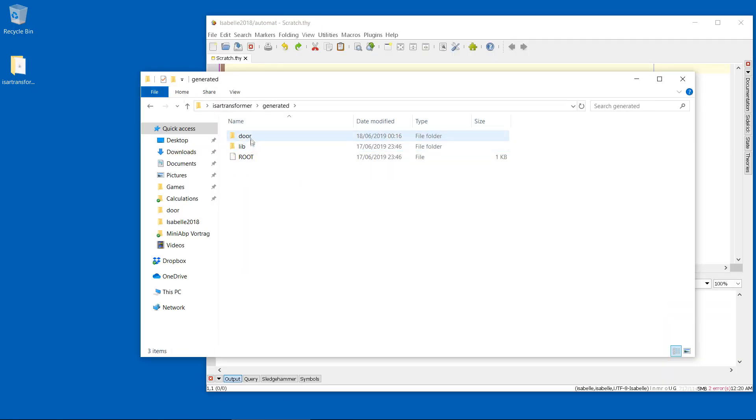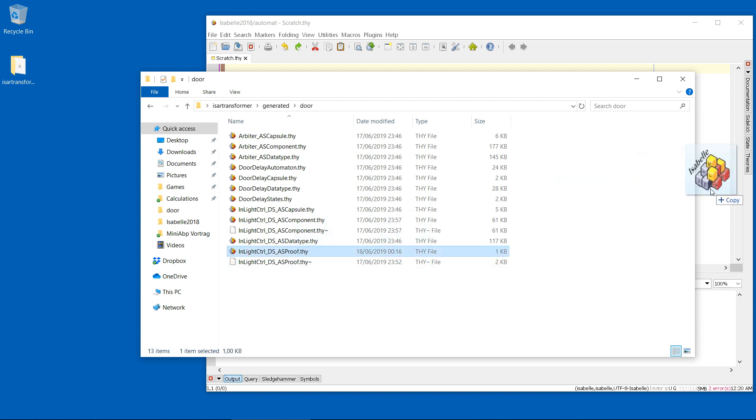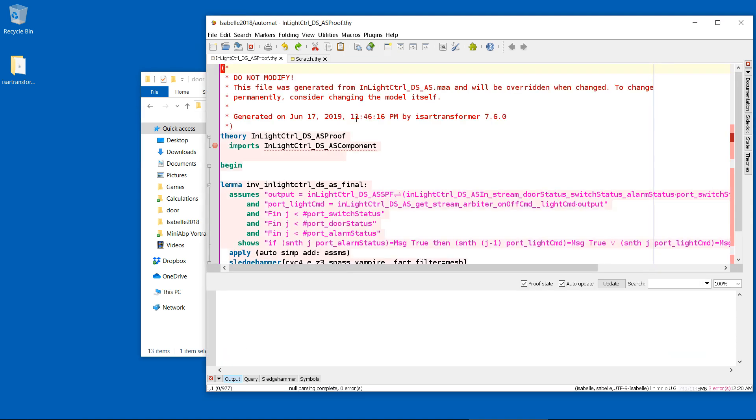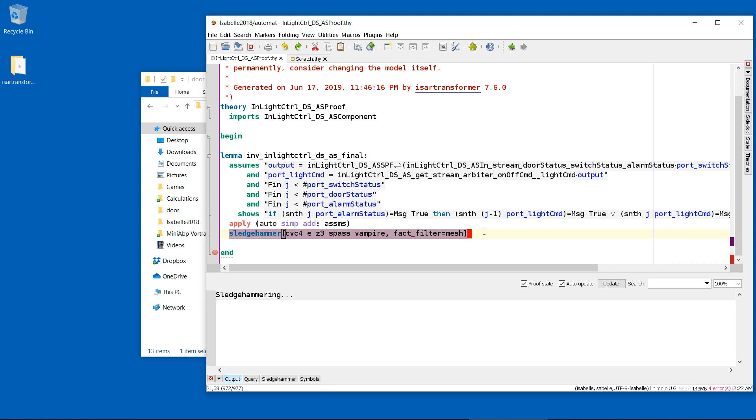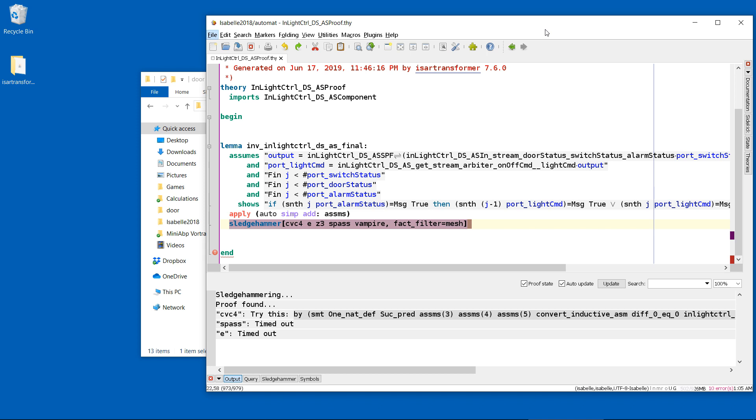After opening the lemma in Isabel, we use the command sledgehammer to apply a suite of automatic provers. After some time, a proof has been found.